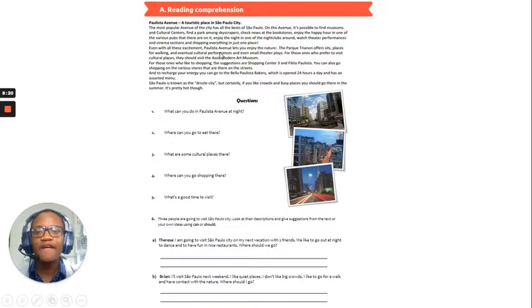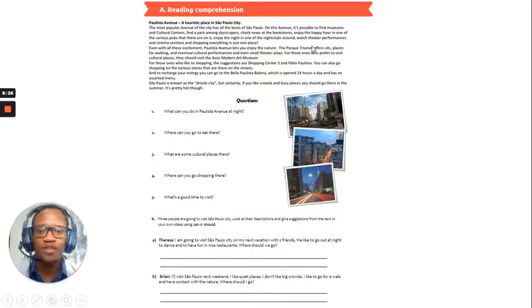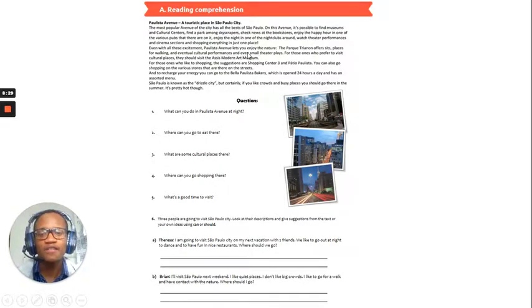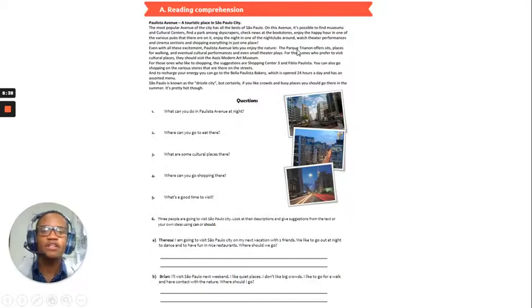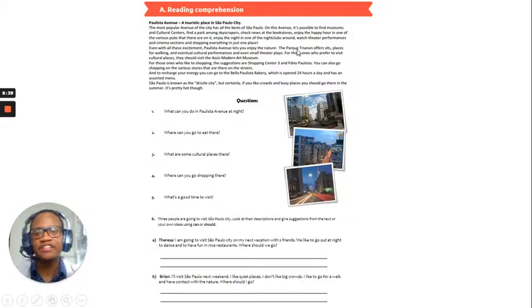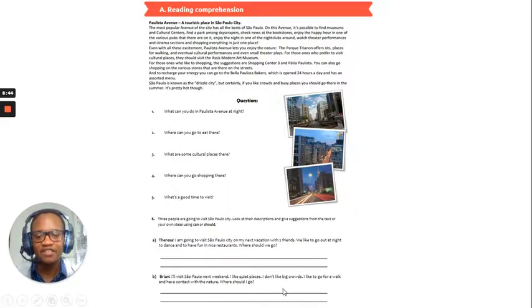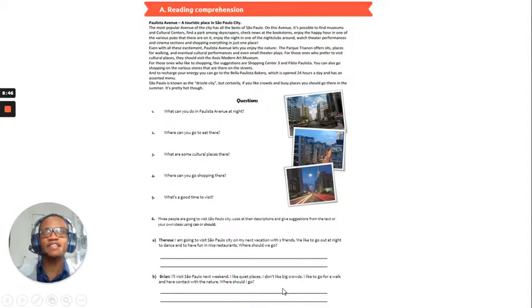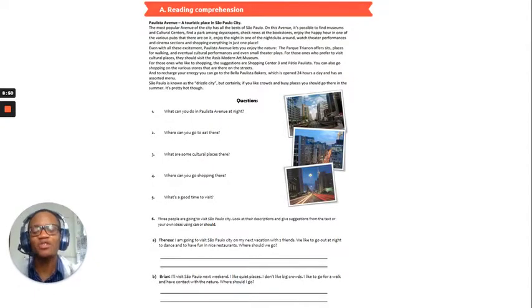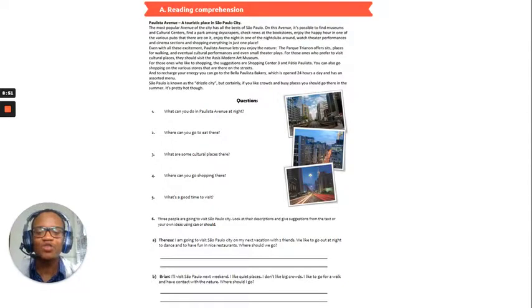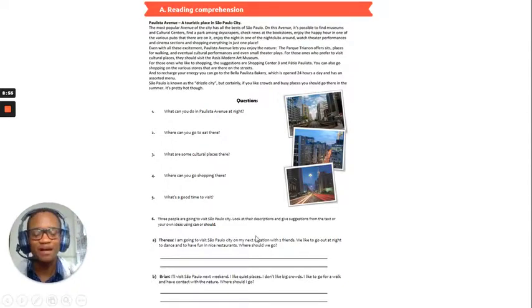So, Polista Avenue lets you enjoy the nature. So, you should go there. So, you should go to Polista Avenue. And you can also visit the Park Trinon, where you can have nice strolls and peaceful walks and enjoy nature. So, there you can enjoy some peace and quiet and not be in big crowds.